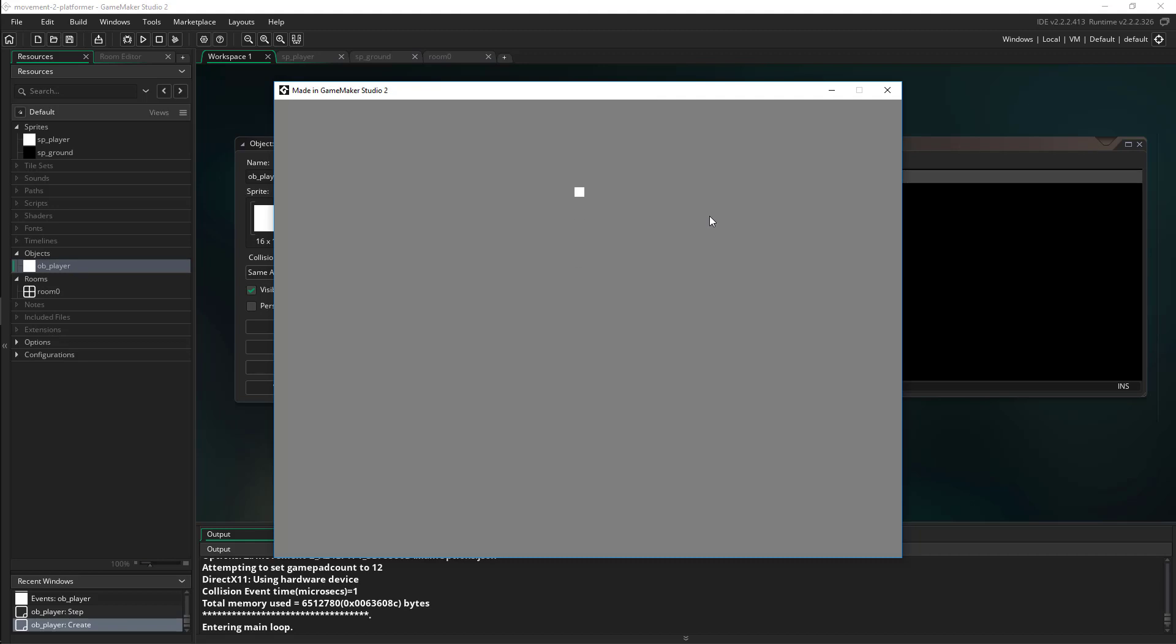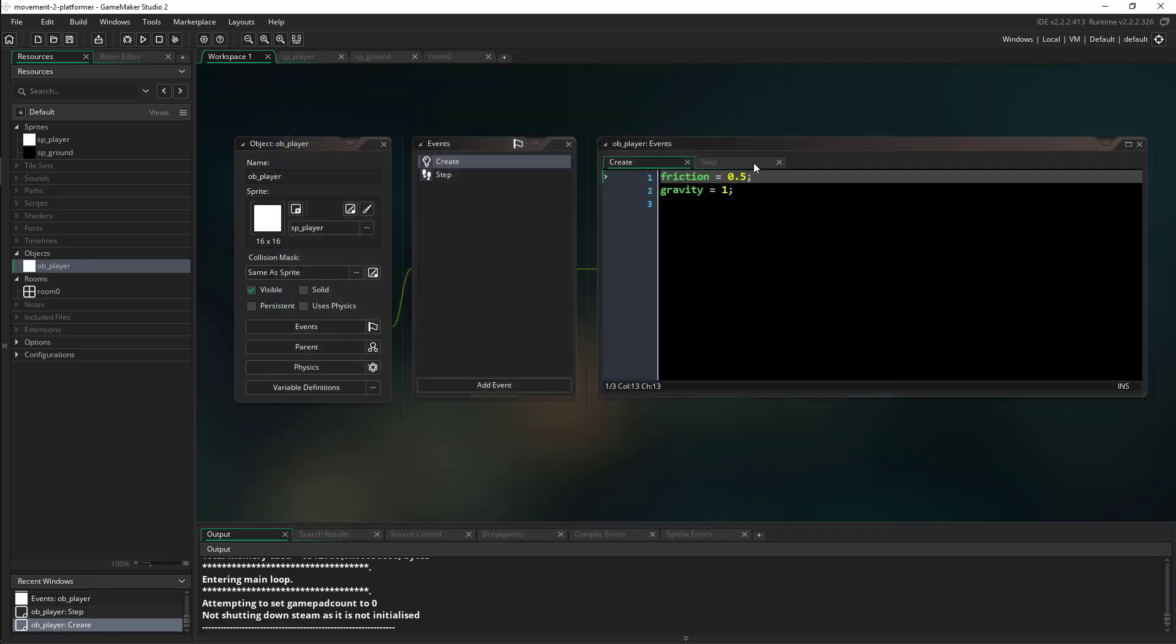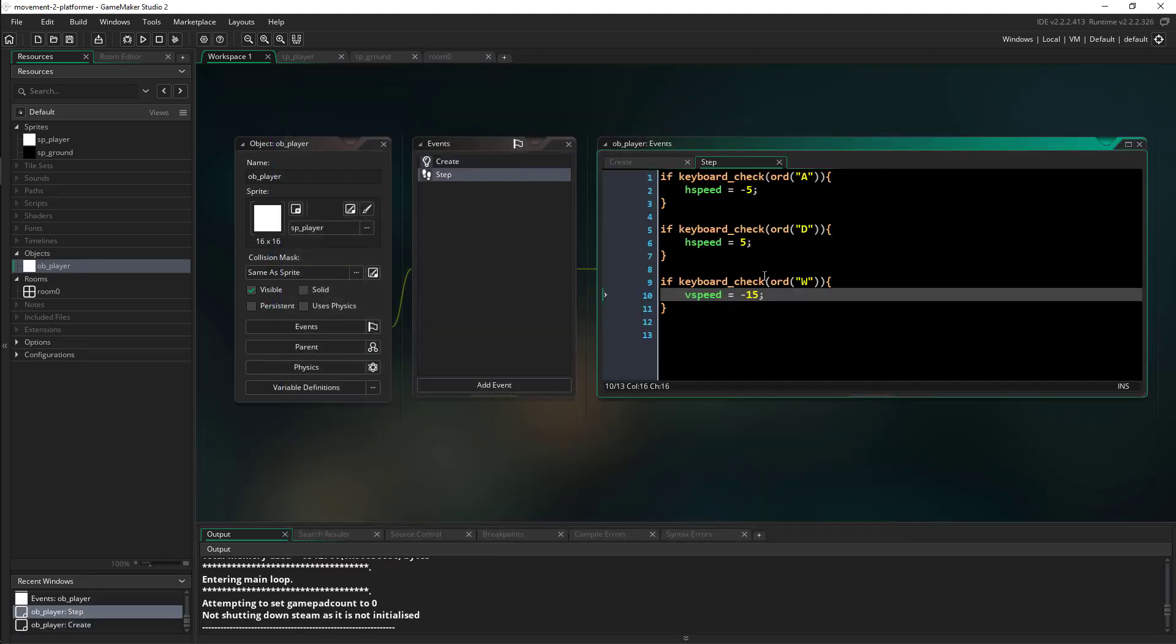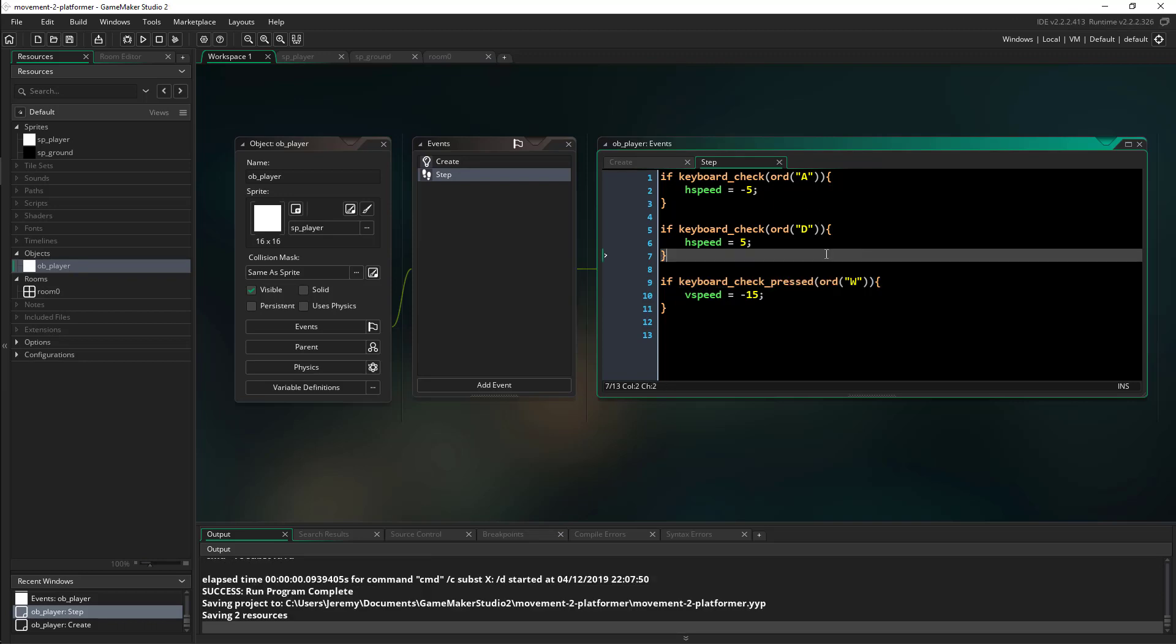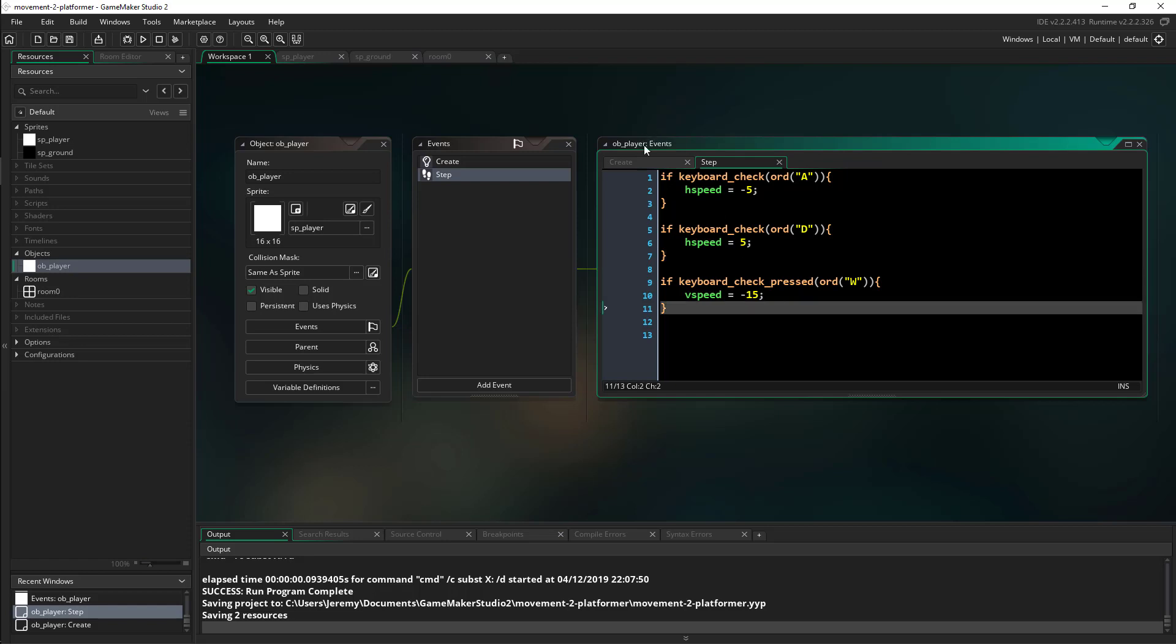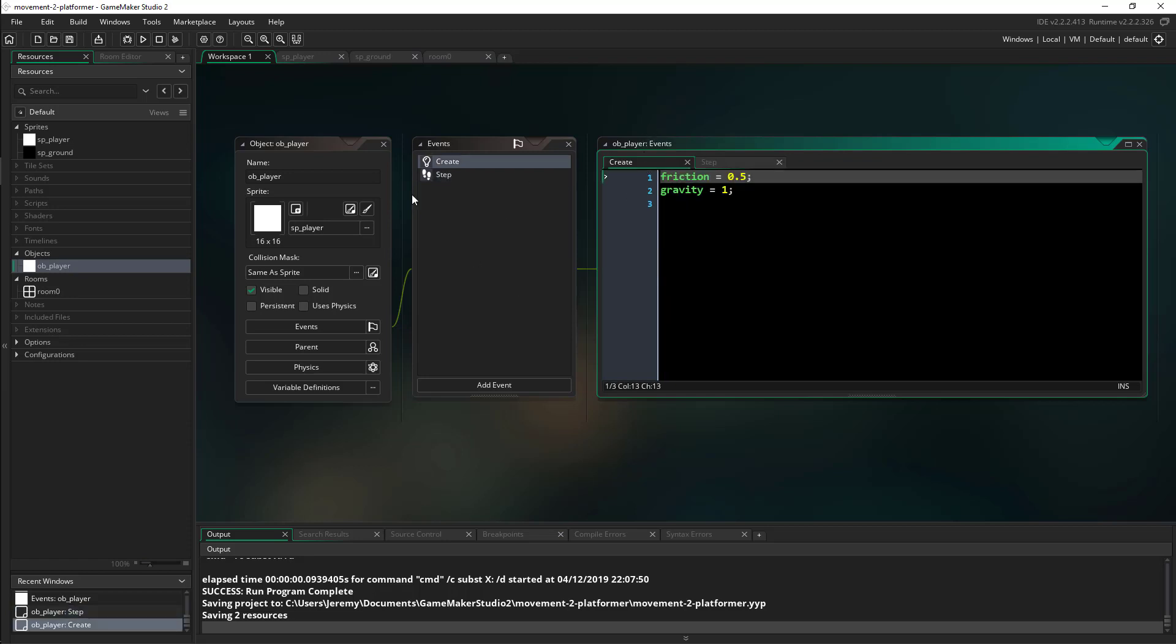Okay cool, so now I can hit the W key and we can jump and I can move around and all that stuff works which is pretty cool. One thing I realized that I did that I should change is this is just to check if we're holding it down. I should make this on pressed event that way when we just tap it that's when we're jumping.